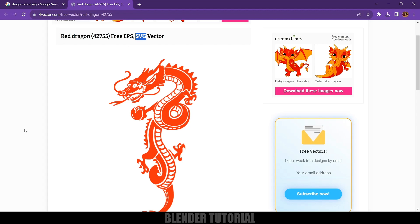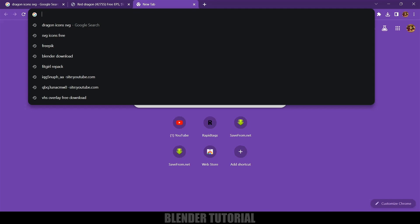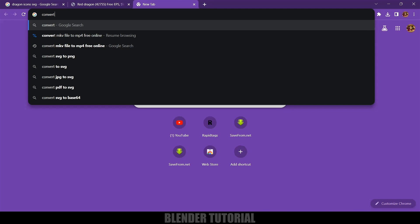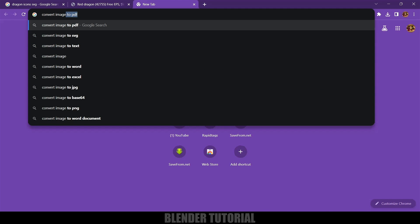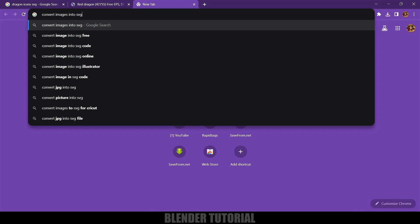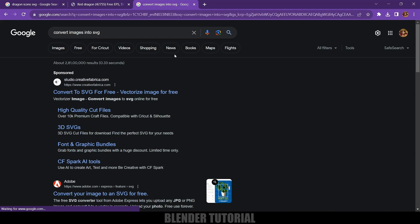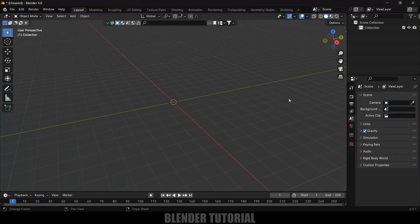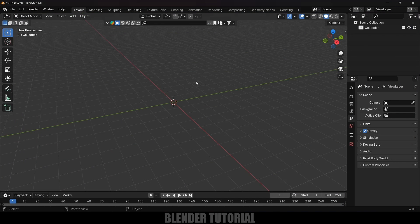If you don't have your logo in SVG format you can convert your logo into SVG format. Just type convert images into SVG and you will get tons of files where you can convert your image. Just upload your logo and it will be converted into SVG format.